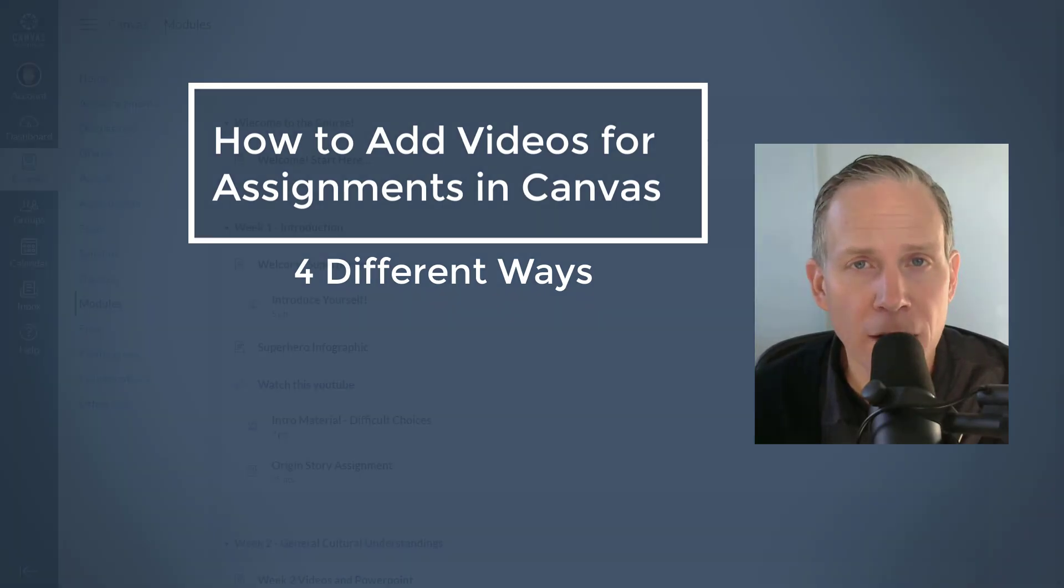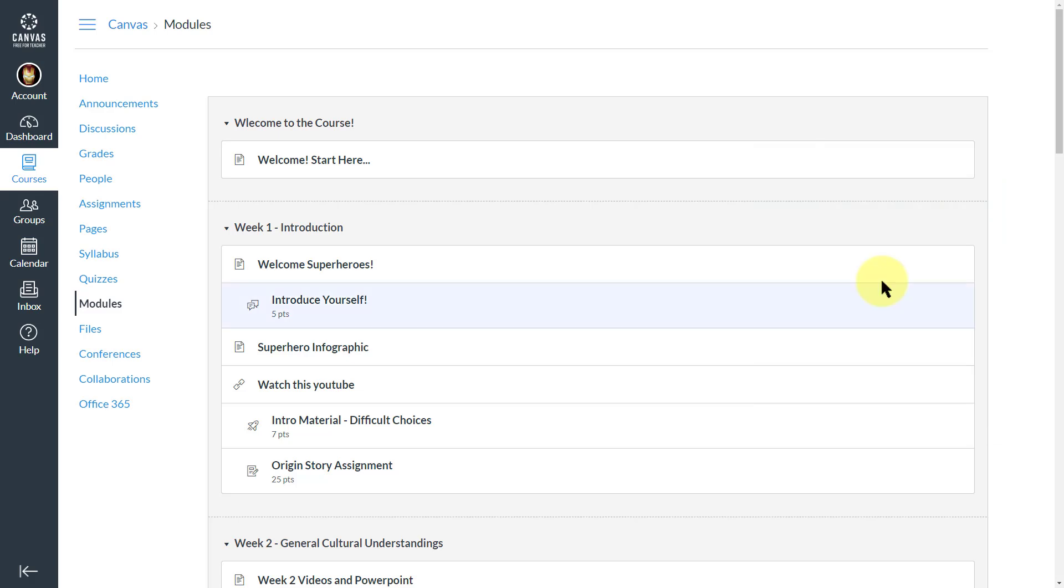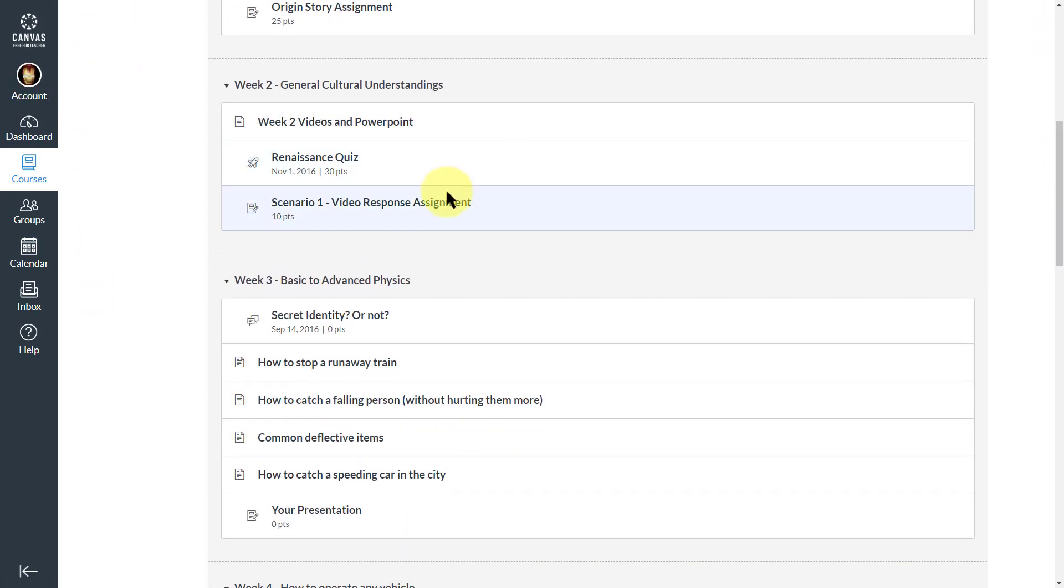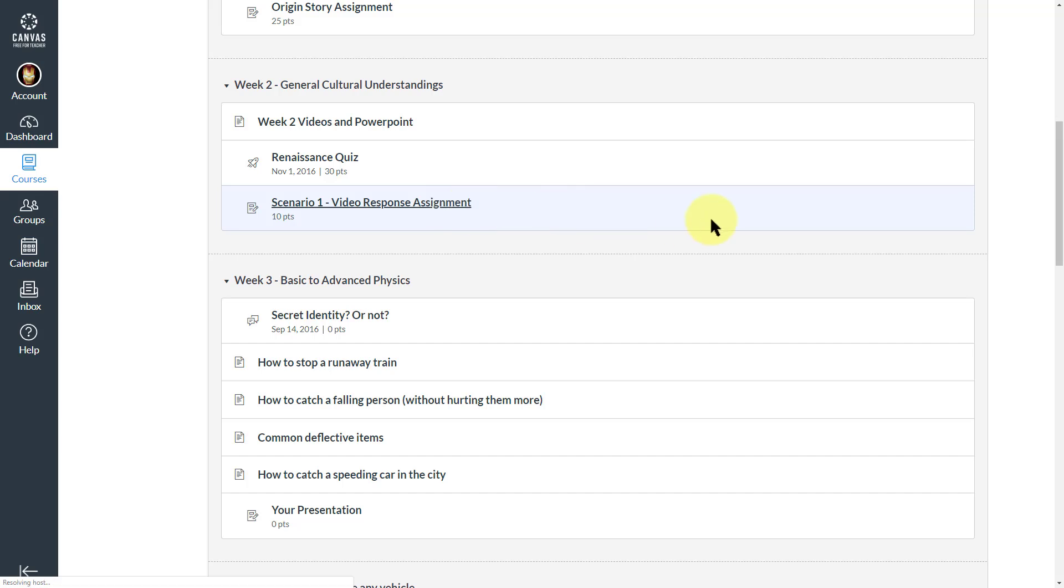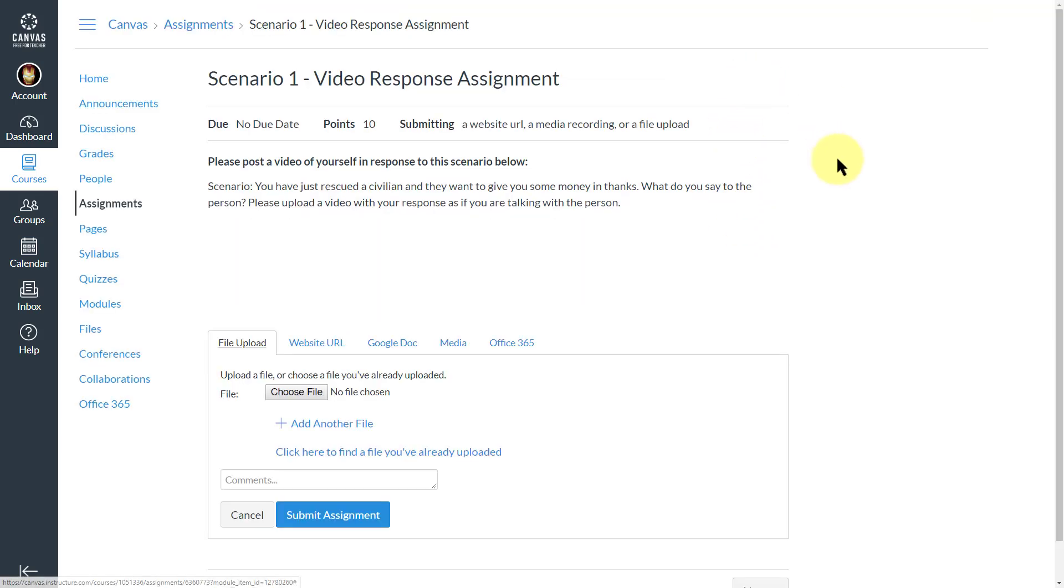This is my demo Canvas shell. We've got our student here, Tony Stark, aka Iron Man. We are going to submit a video here for the scenario number one assignment. Click on submit assignment.